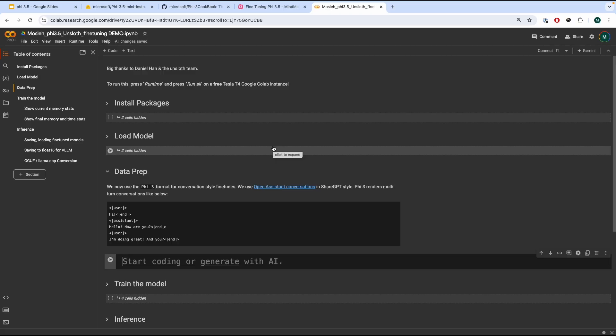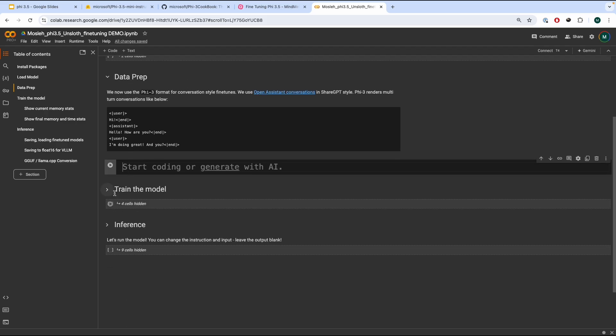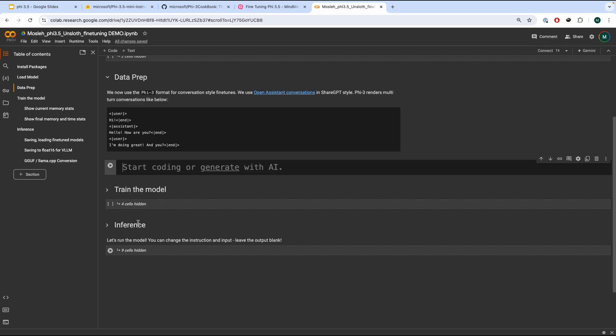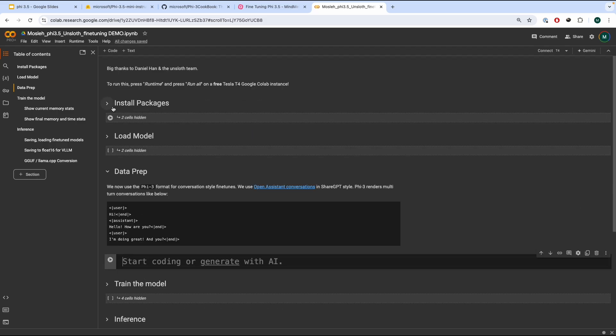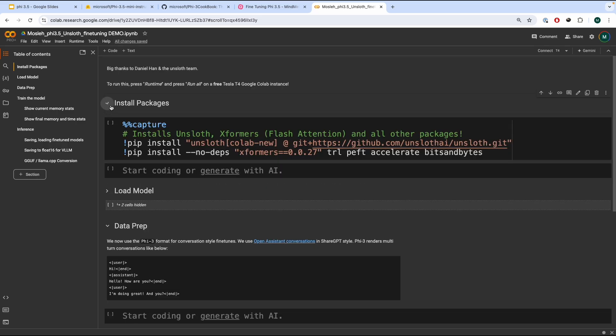Now, as mentioned before, the tutorial will be broken down into five main sections. We're going to install the packages, load the model, data preparation, training the model, and do various inferences while also saving it. So, first things first, let's install the packages.